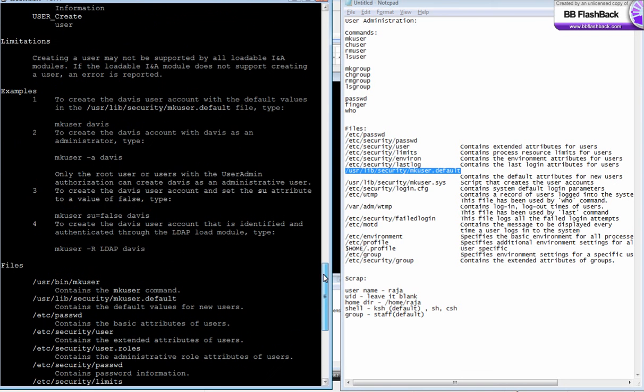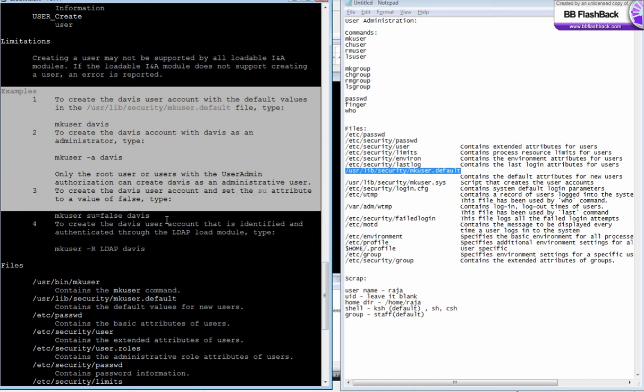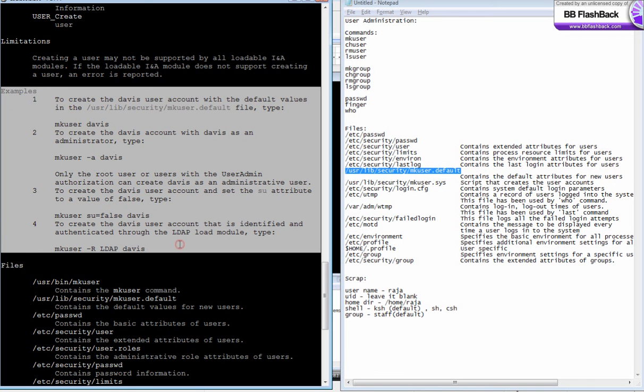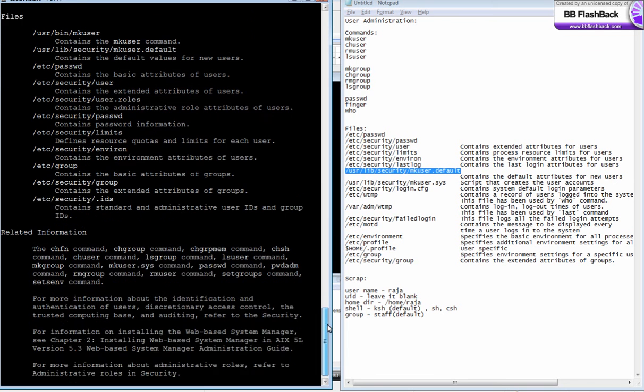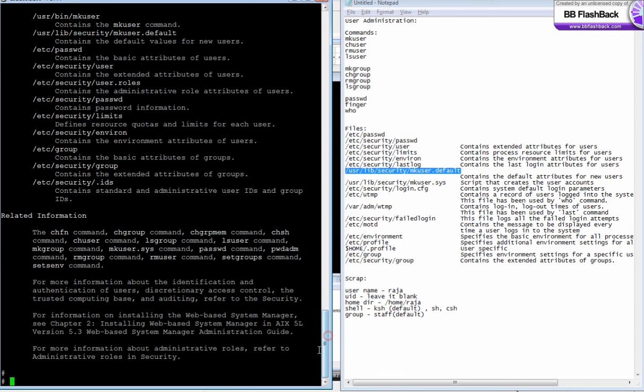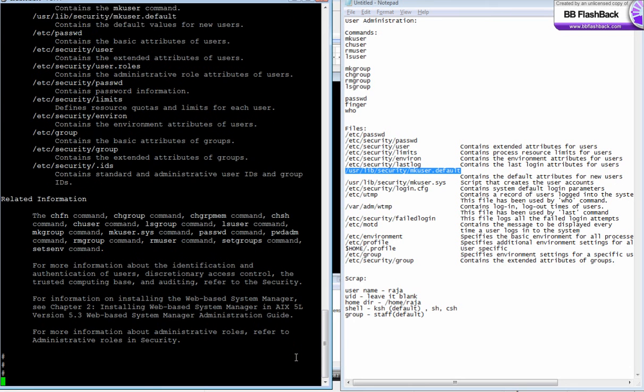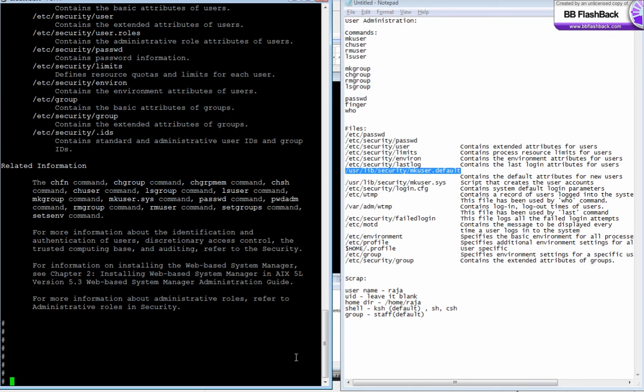Here, see, there are four examples given for mkuser's man page. So just by reading all these things, you will come to know about syntaxes. Anyhow, keep reading. Let's talk in the next chapter. Bye bye.